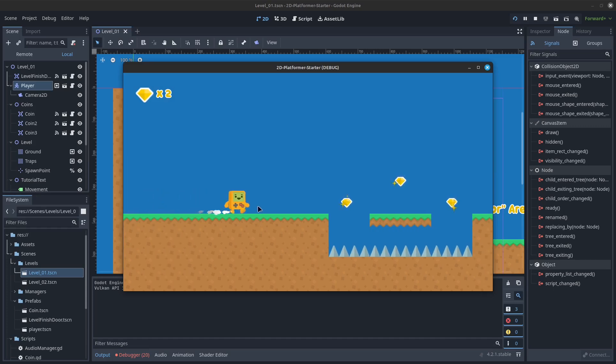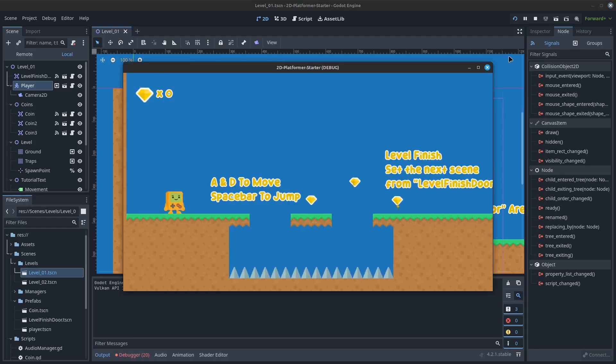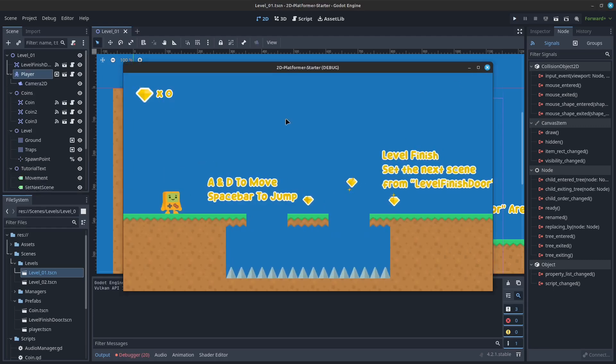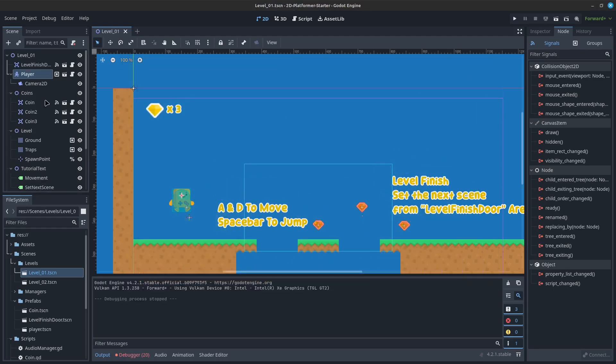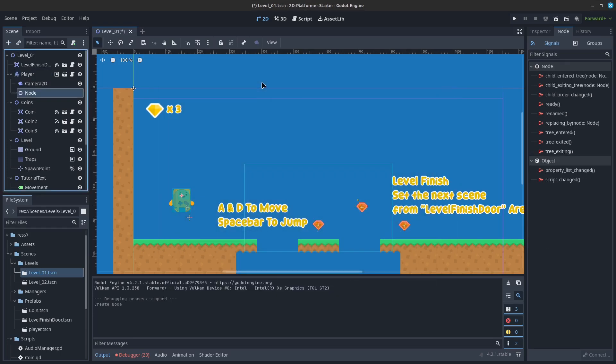There is always more than one way to build out our game. One way, the way new users tend to do, is to just put everything into the scene and build everything from the main scene, or whatever scene you happen to be on.